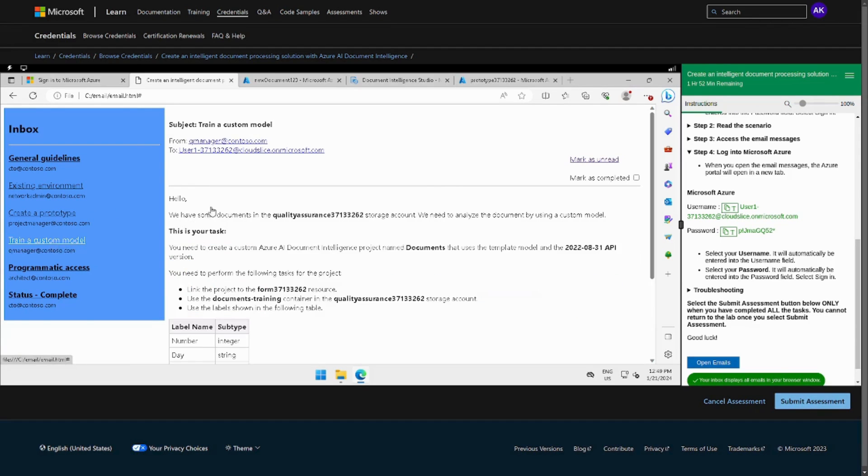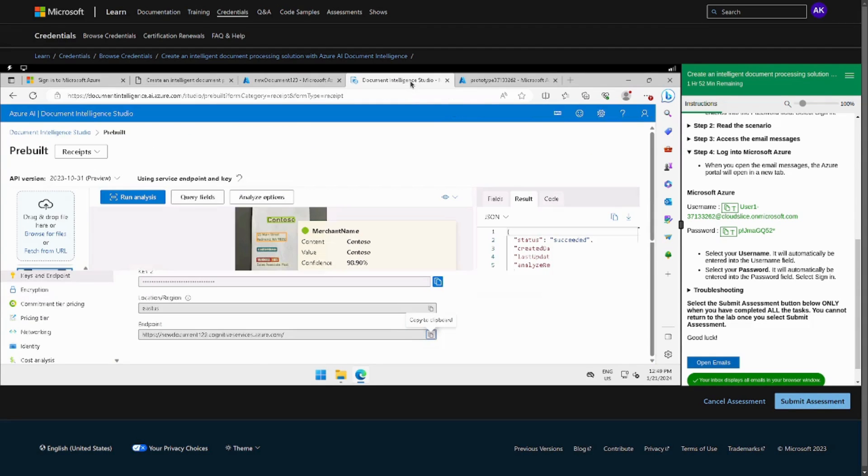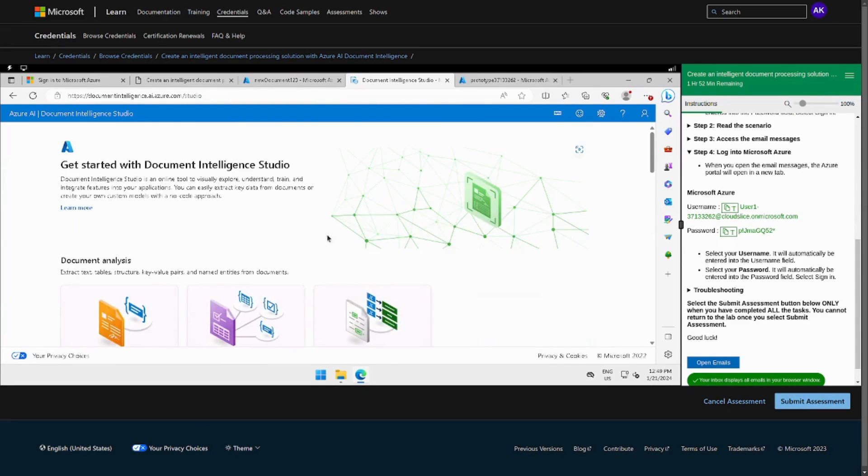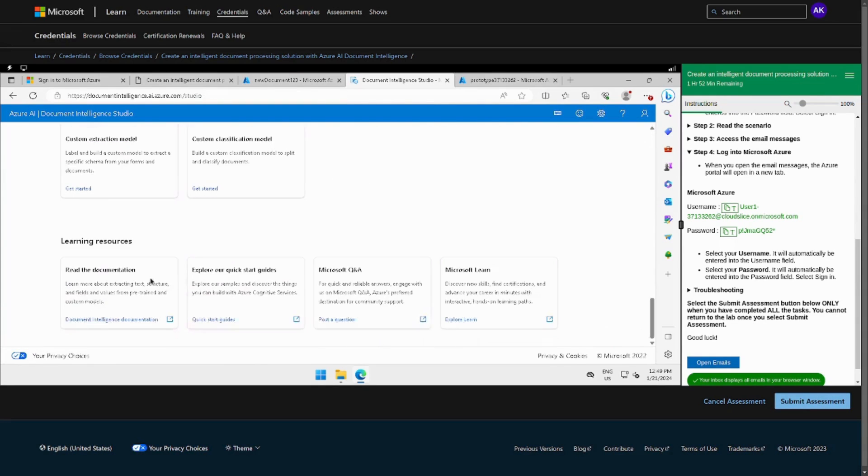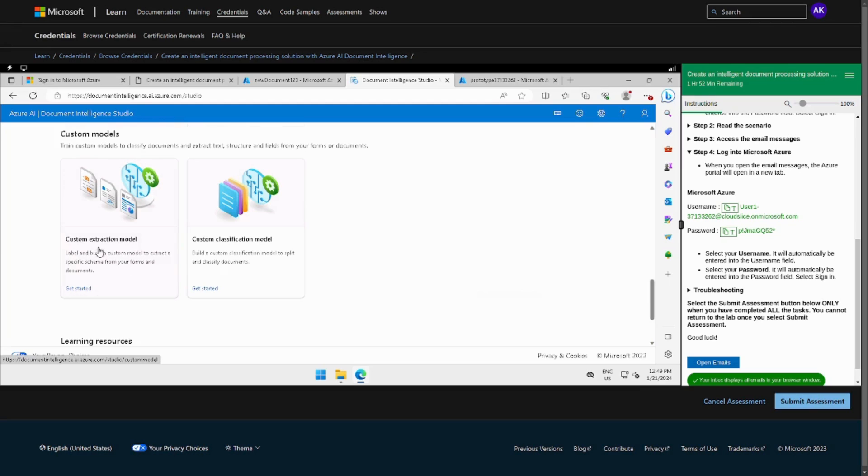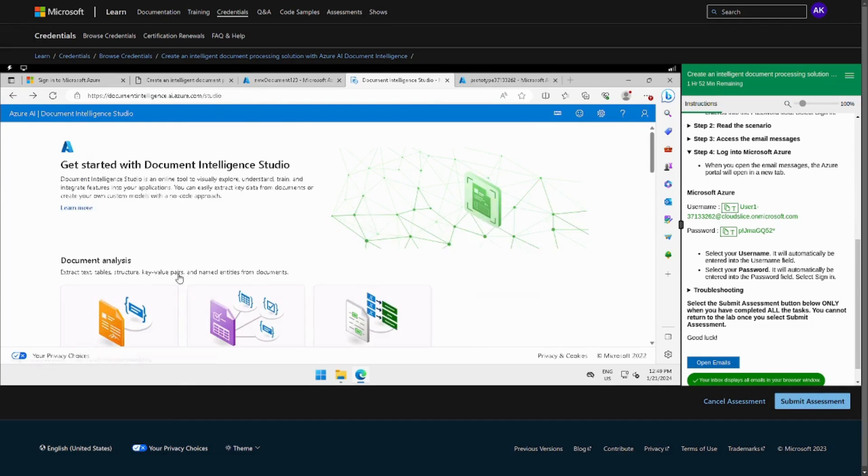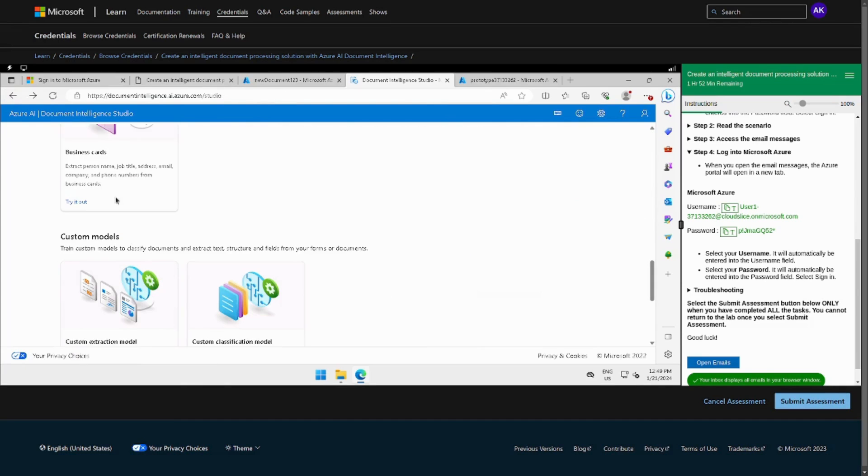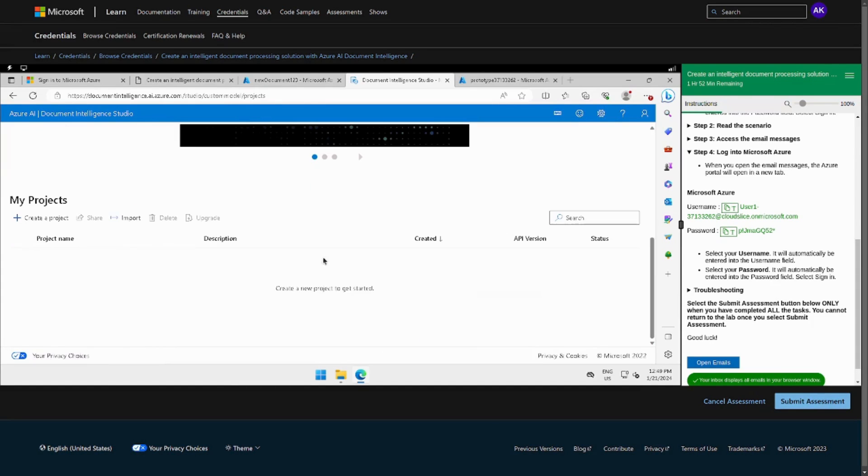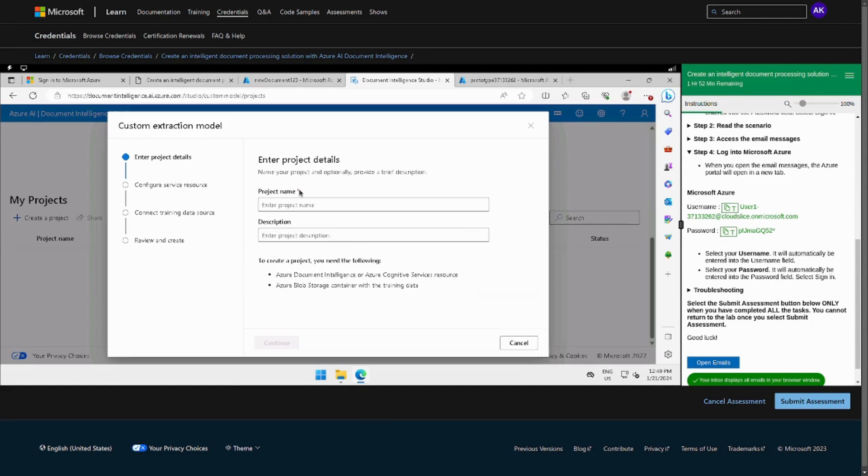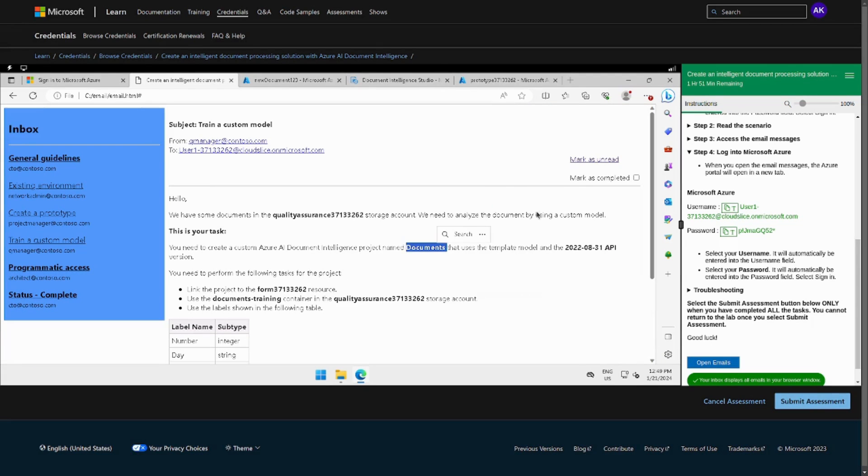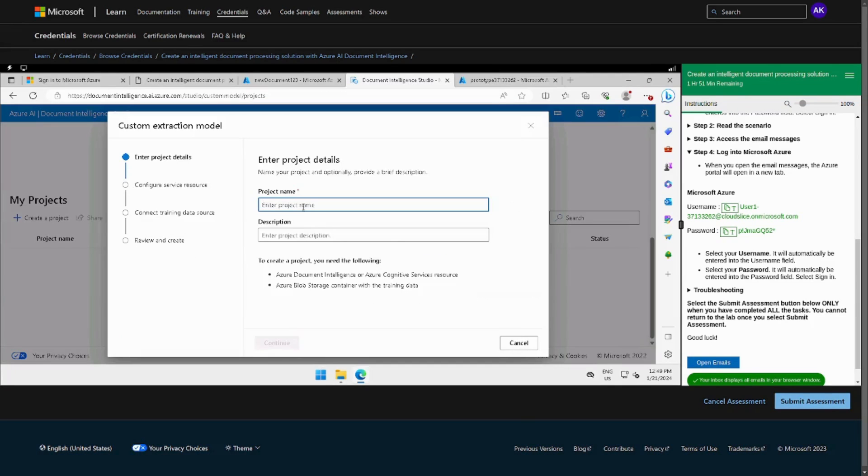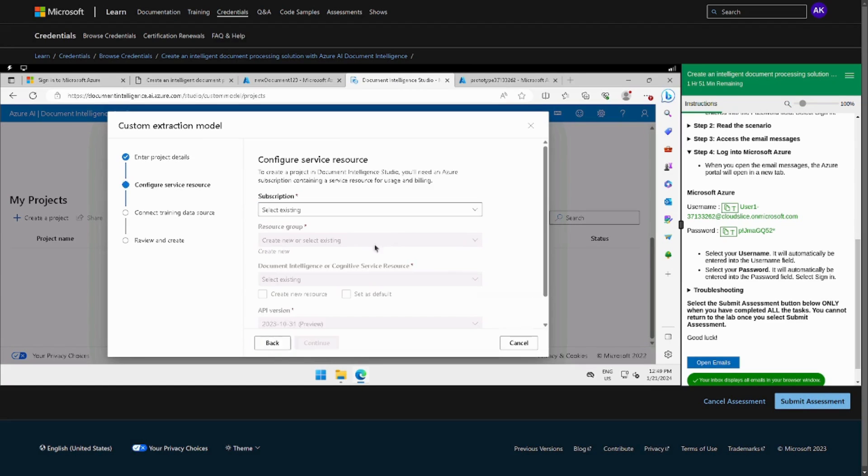All right, now we can move to train a custom model. So for that we have to go to the particular studio and just go back. Then we can just choose custom model and custom extraction model, get started. Just click the card and then we can click create a project. The project name they have provided is documents, so copy paste it in the studio name.